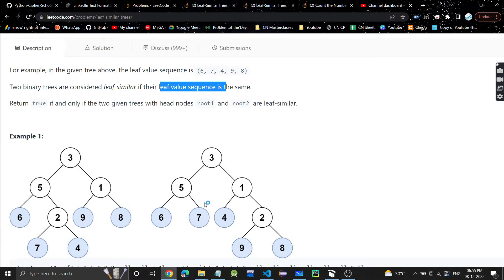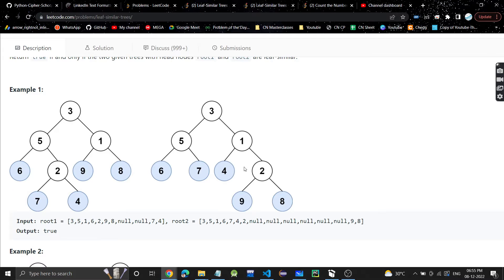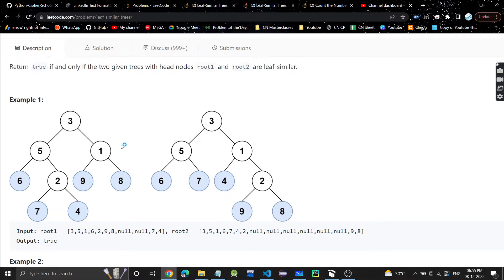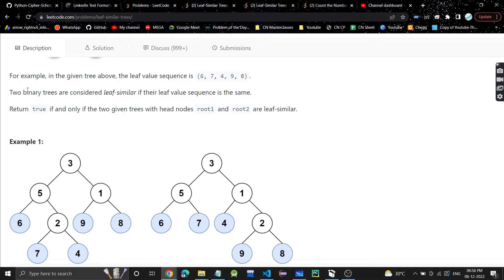For example, two trees are given to us. We have to find the leaf sequence of the first tree. The leaf sequence will be all the leaf nodes from left to right: 6, 7, 4, 9, 8. For the second tree, if you look at it, the leaf value sequence is also 6, 7, 4, 9, 8 — the same as the first. Hence these two binary trees are leaf similar because their leaf value sequence is the same.